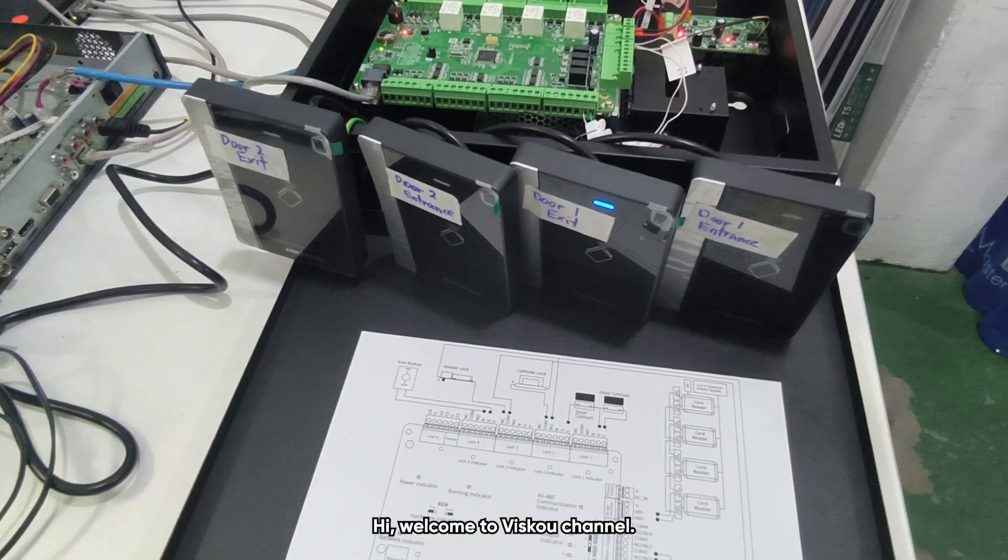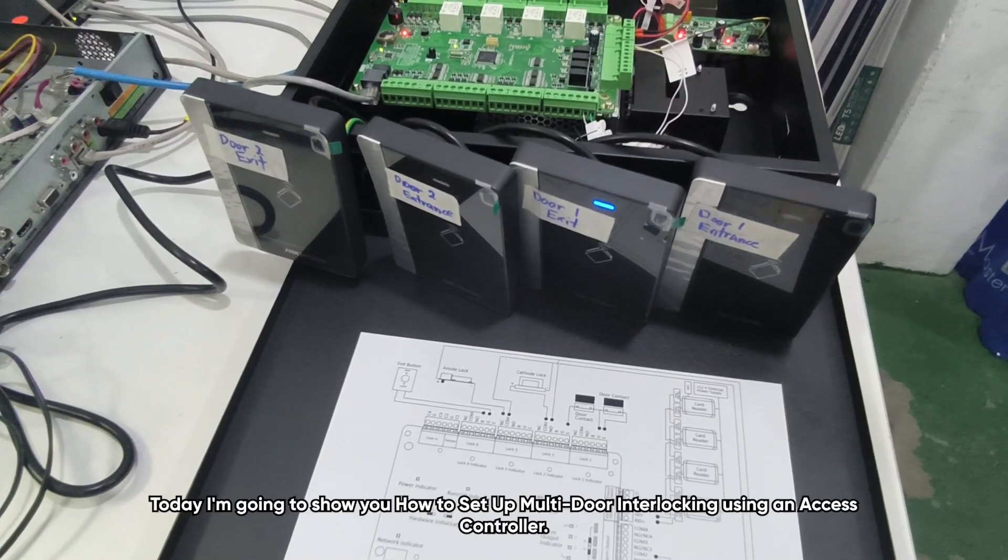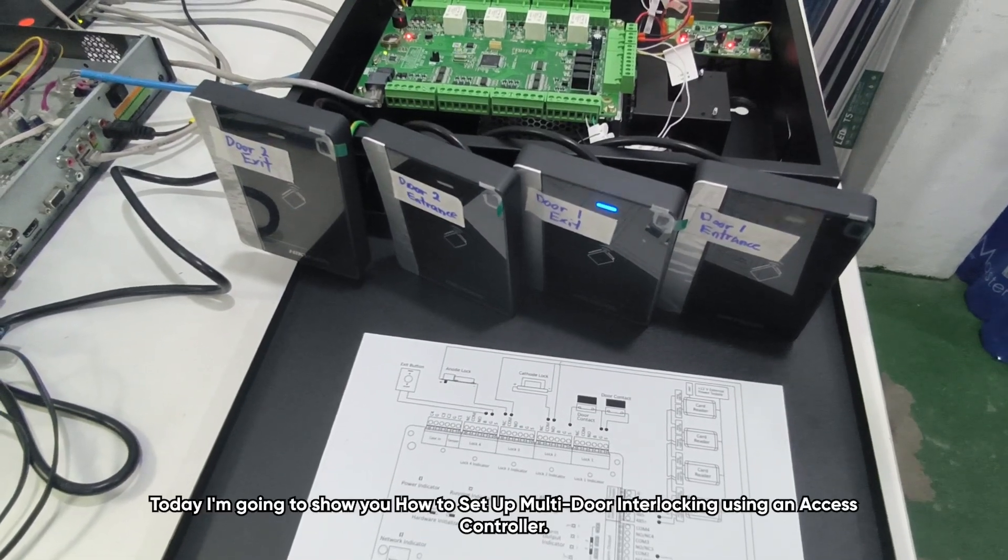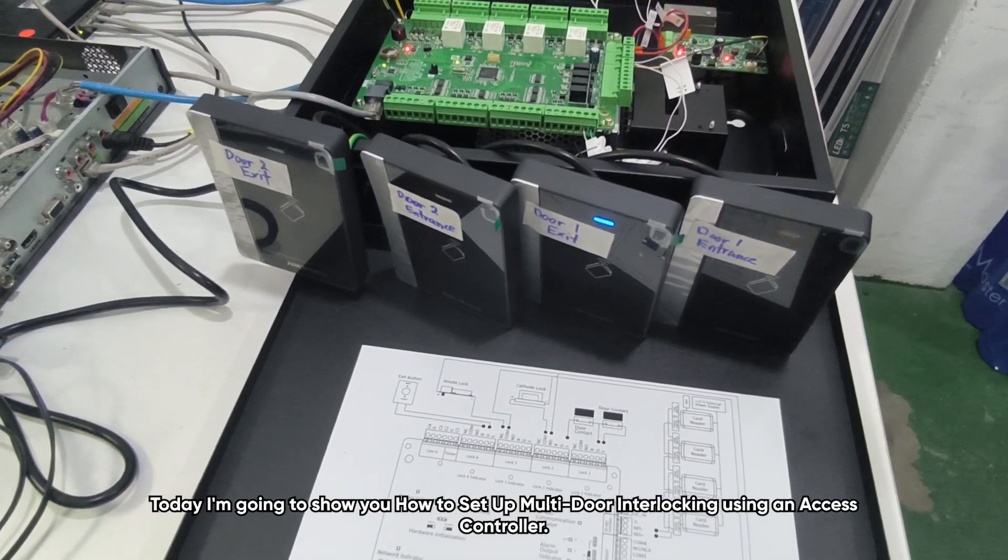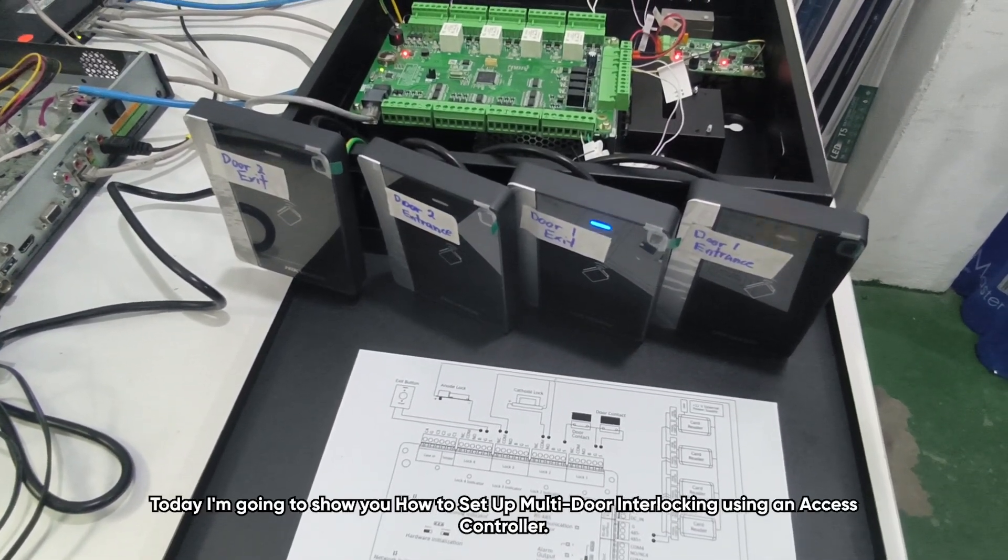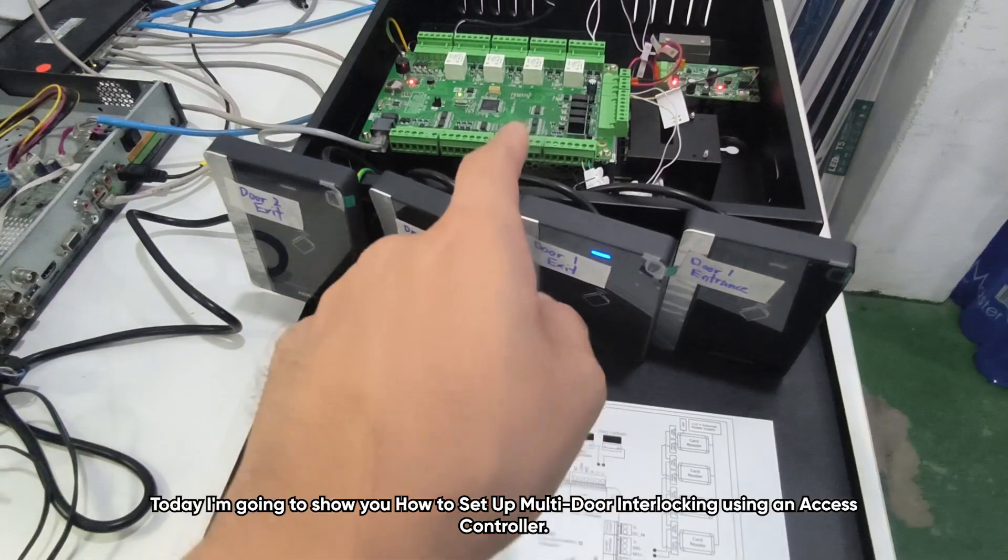Hi, welcome to Visco channel. Today I'm going to show you how to set up multi-door interlocking using an SS controller.